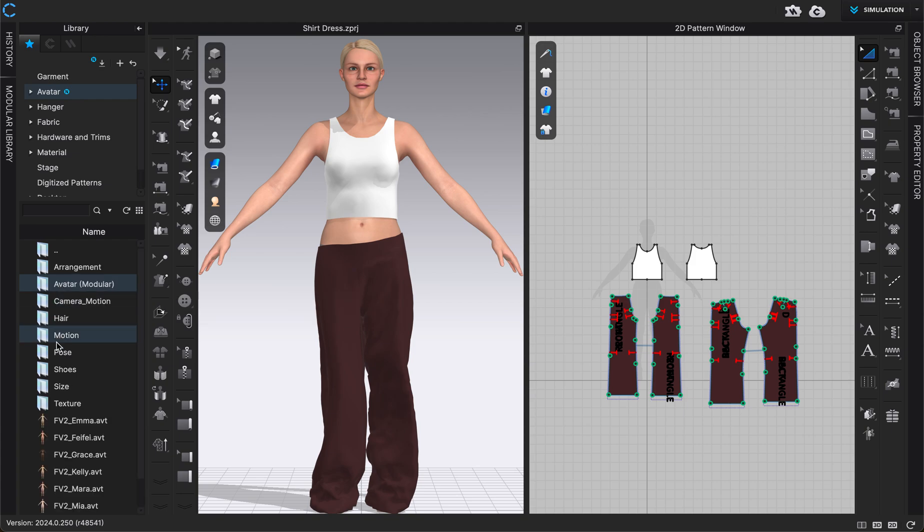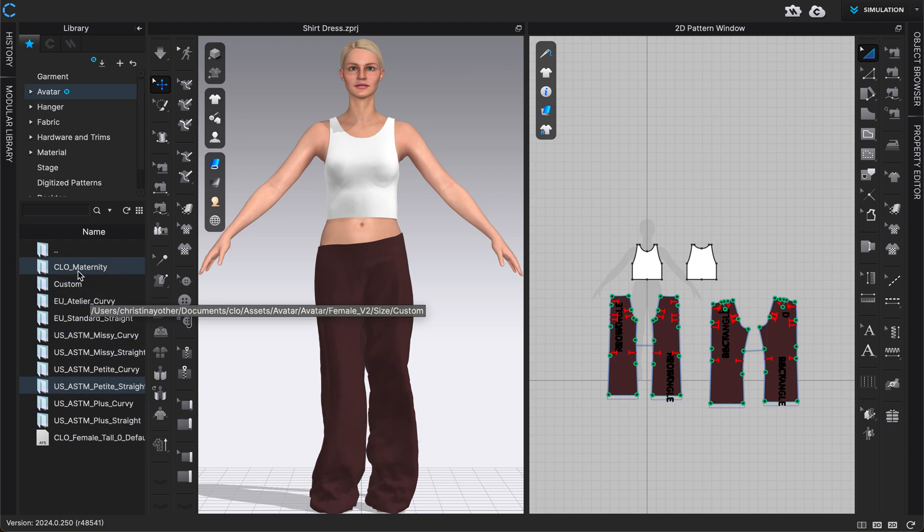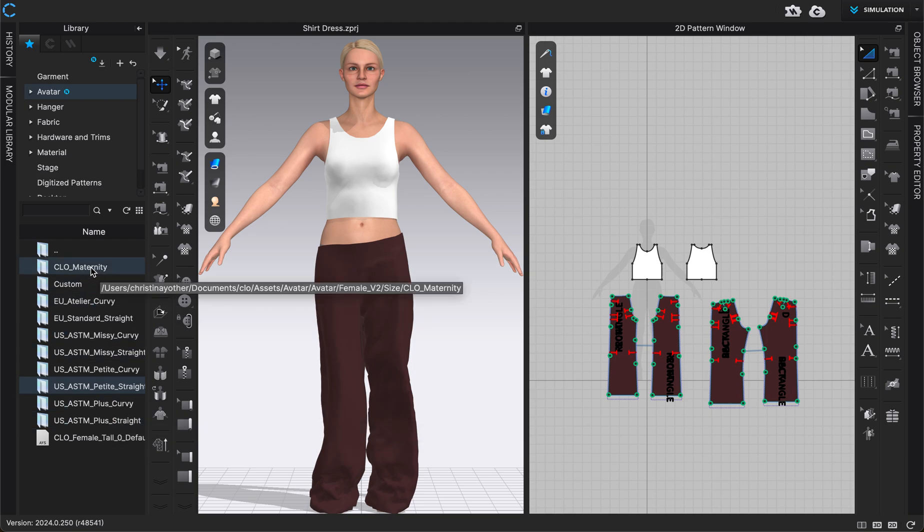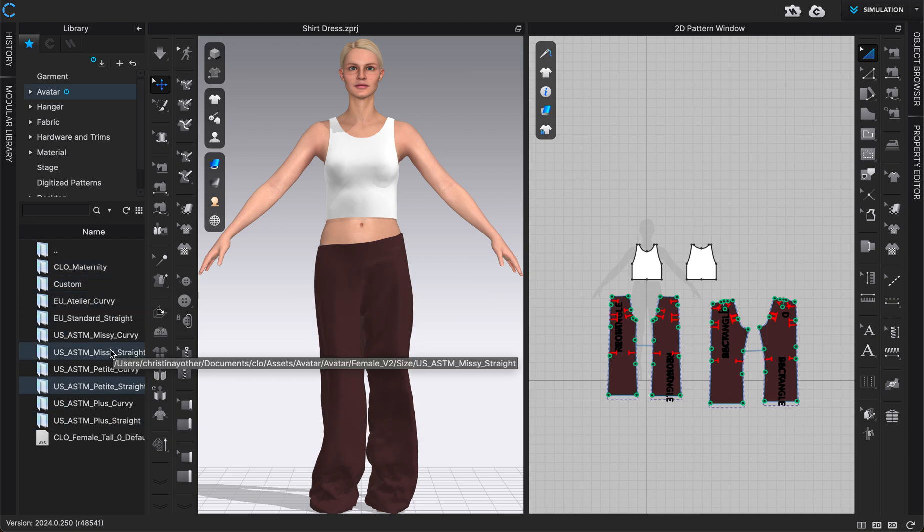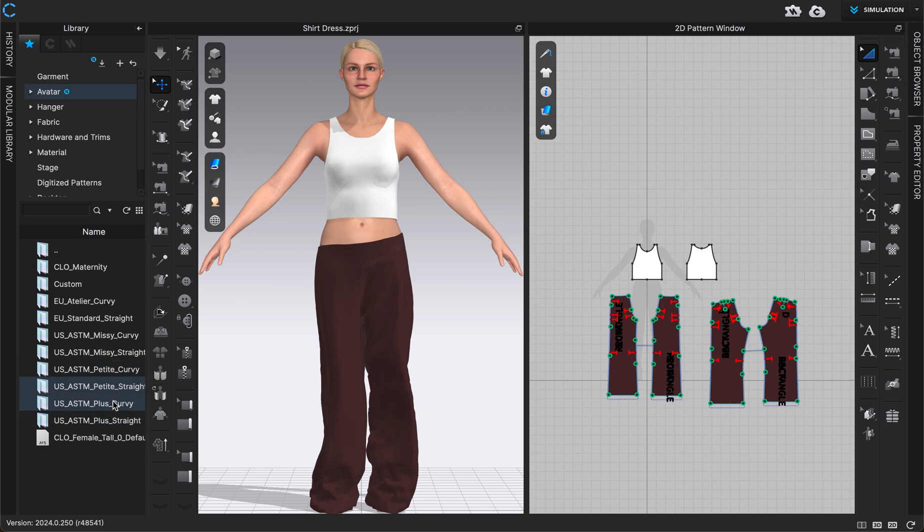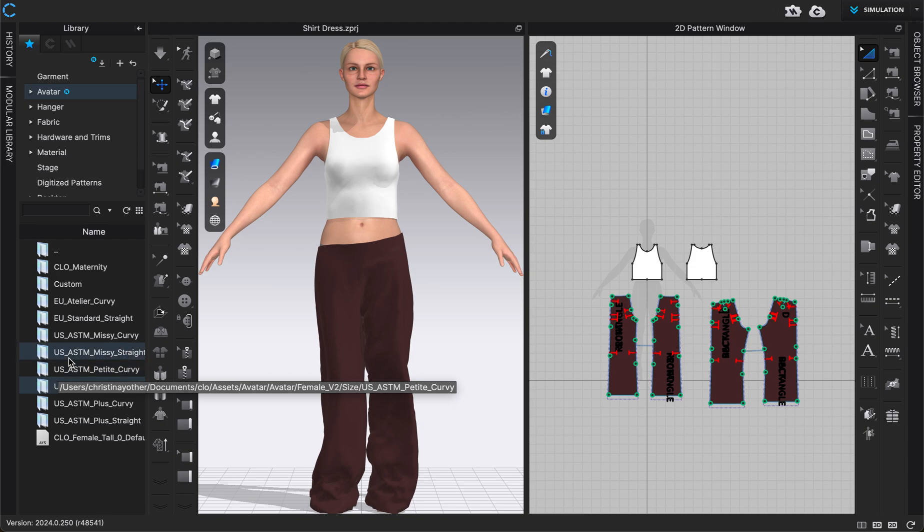And then we're going to go into size. There's a lot of different sizes in our clothes library. We have maternity sizes, curvy, straight, petite, plus sizes, a lot of different ones. So you can kind of go into whichever type of model that you are looking for, that your garment is sized for, and you can just click on that category.